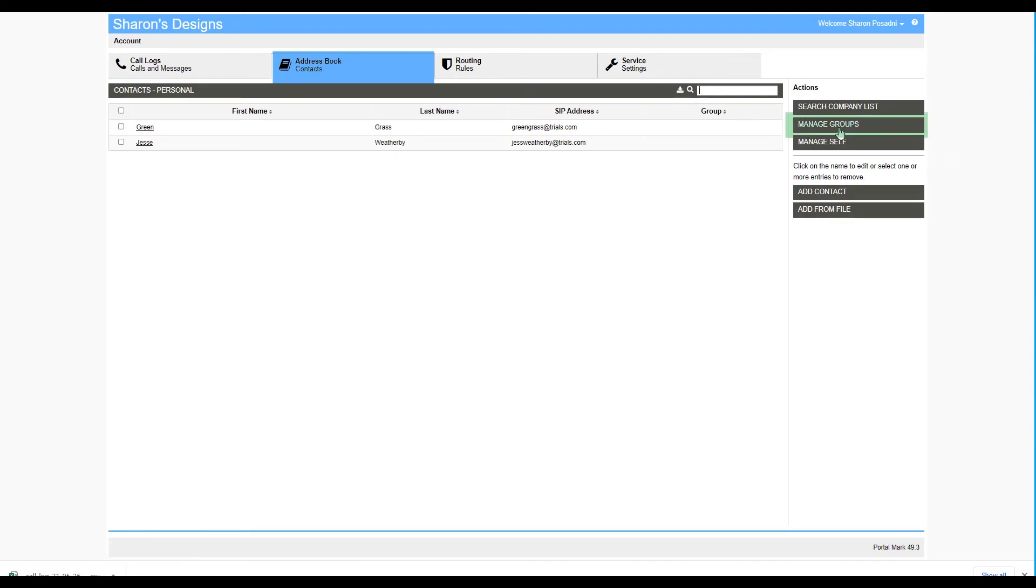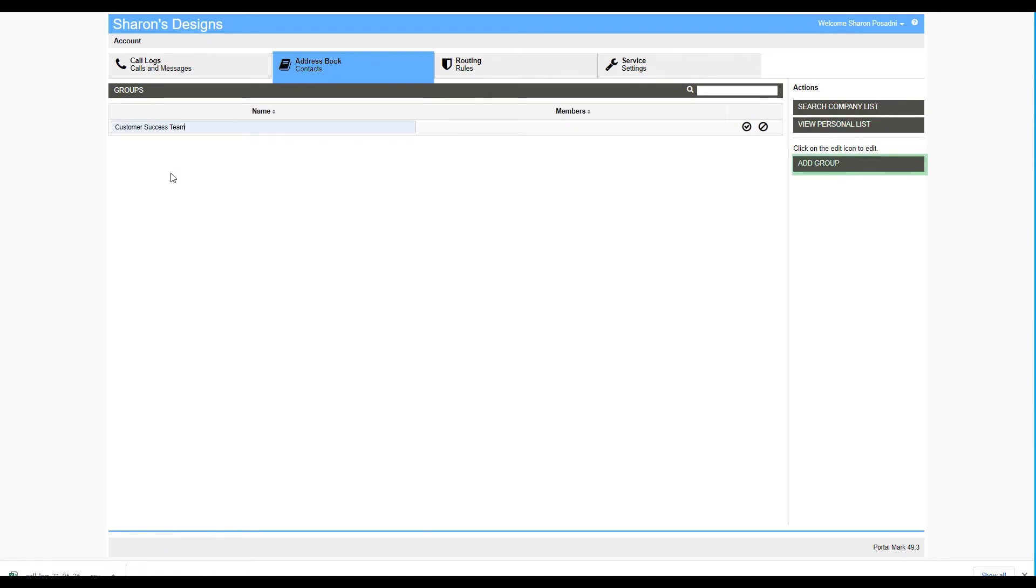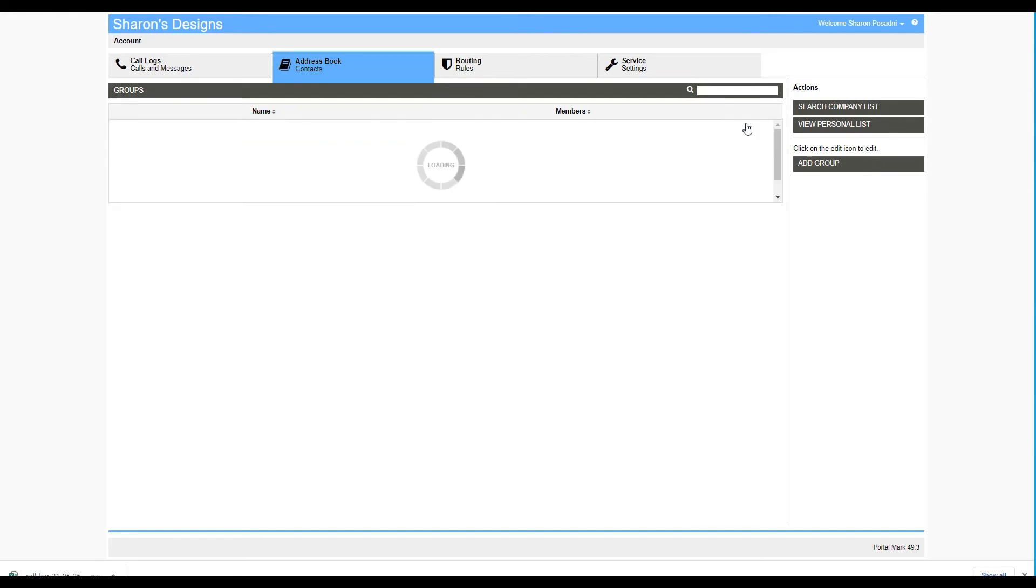To add a group, select Manage Groups, then Add Group. Once you've entered the group name, select the checkmark to add the group.